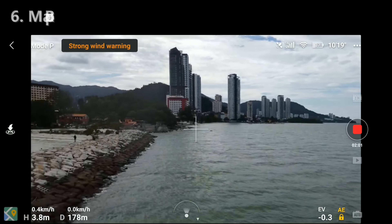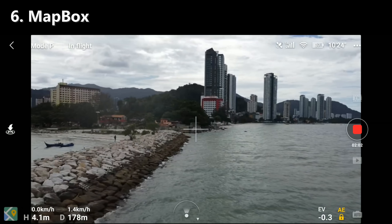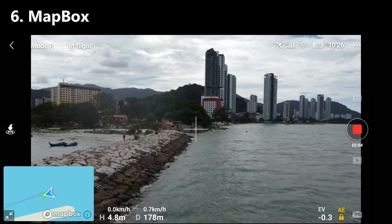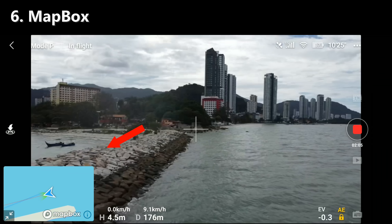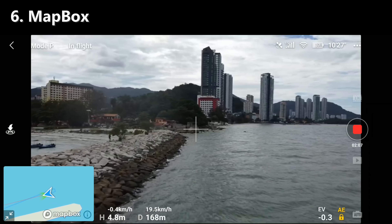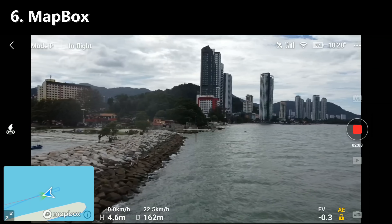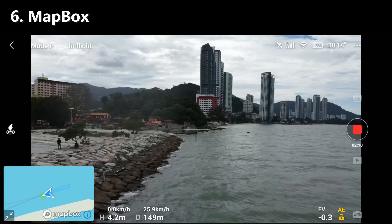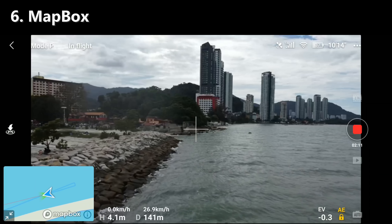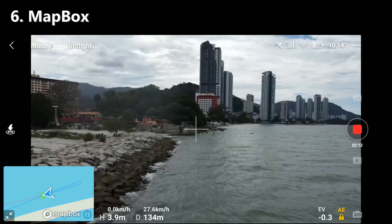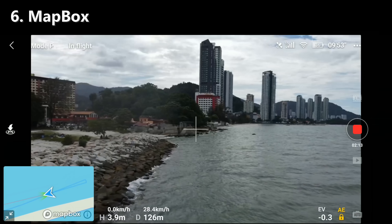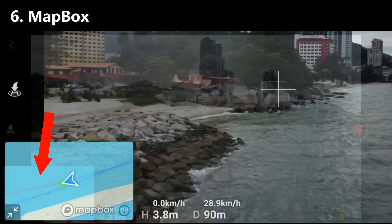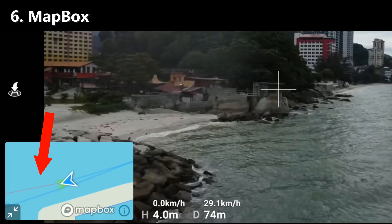If I fly the drone a little further, then I'd like to have Map Box open — click on the map icon. Then you can actually see the exact flight trajectory on the GPS. It actually shows you a direct line back to the home point.